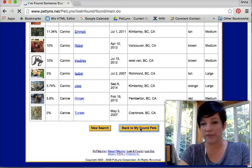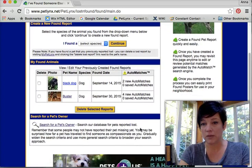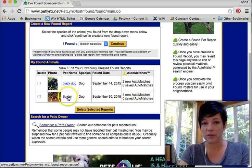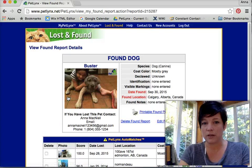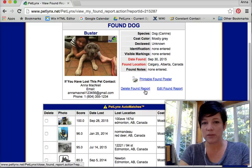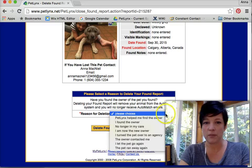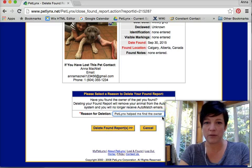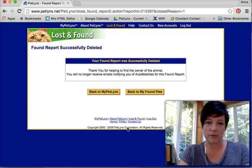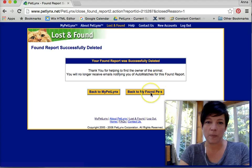I'm going to go back to my found pets because I believe I have found the owner of Buster, so I'm going to click on this. I want to delete this report now because Buster is now safely home. Why am I deleting it? Because PetLinks helped me find the owner. Delete found report. There you go — thanks for helping to find the owner of this animal. Back to my PetLinks. And that is how you file a found report.